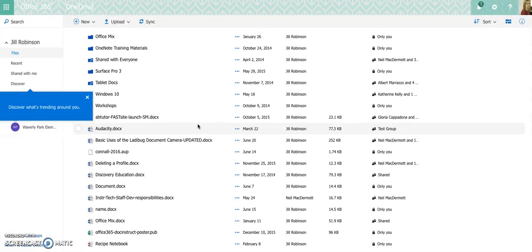Or we would put it in student share or teacher share and have that person access the document, make changes, and then save it, and nobody could work on the document at the same time.